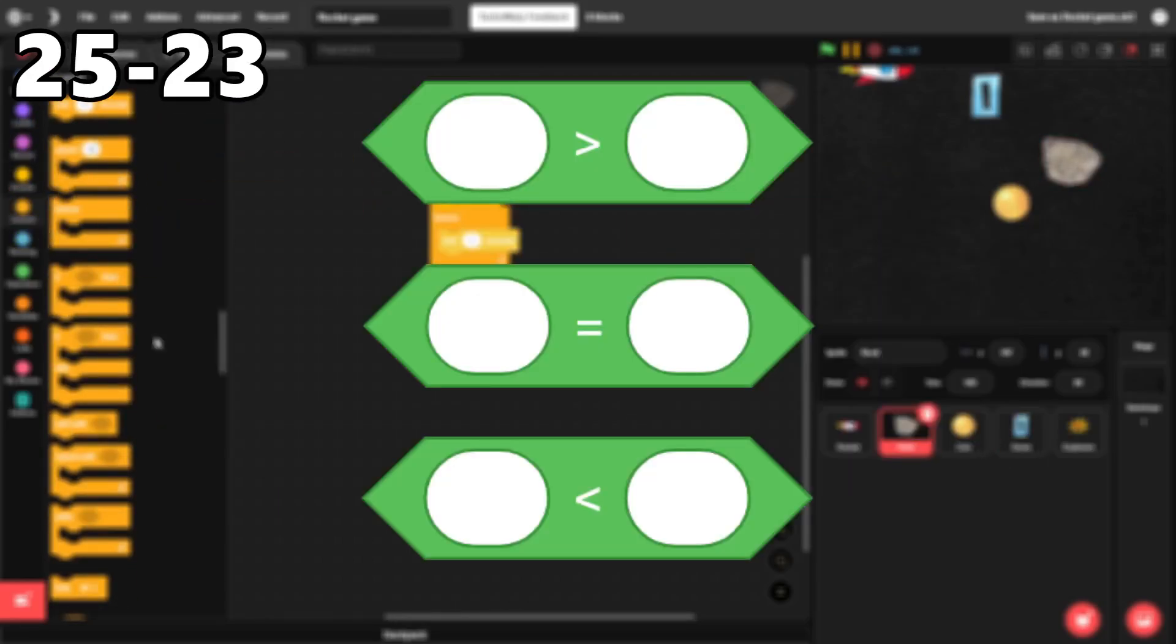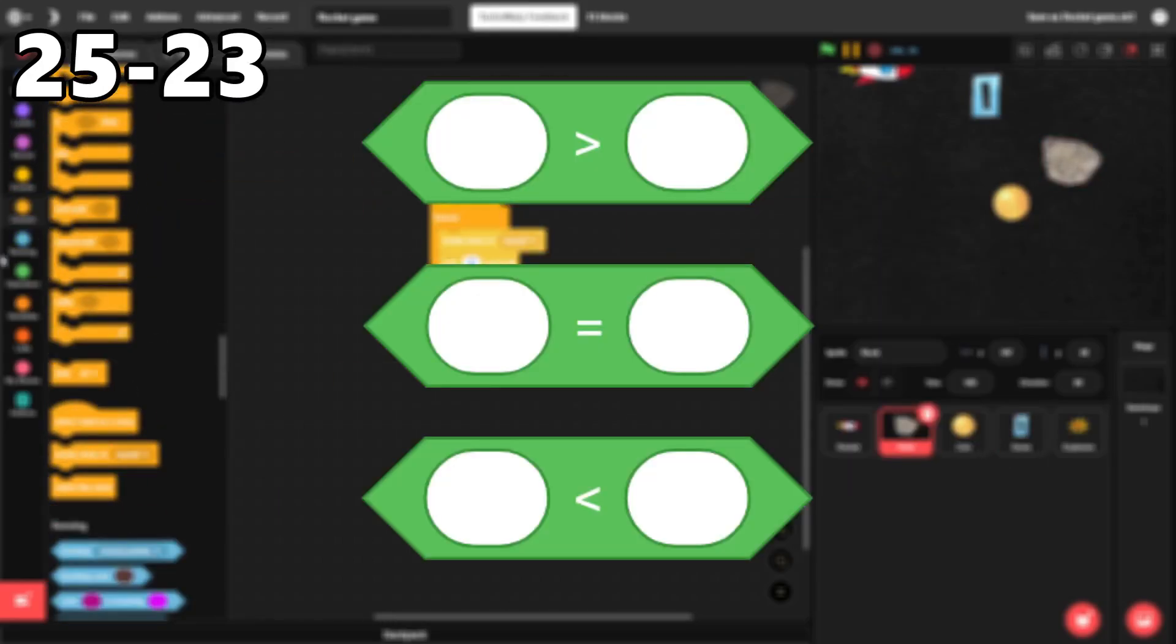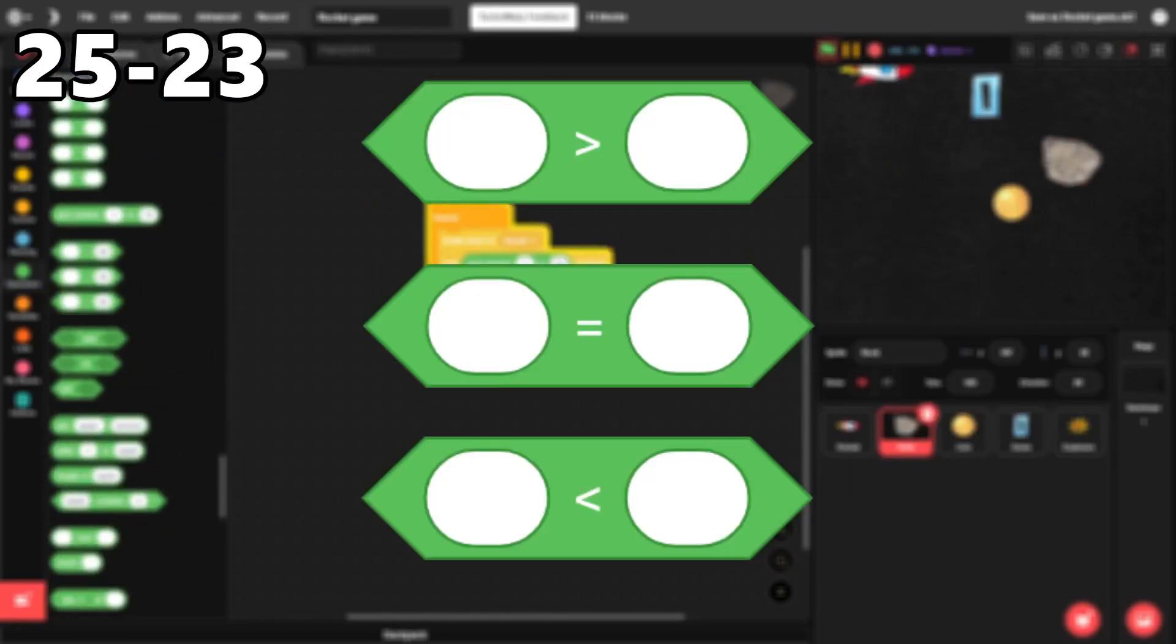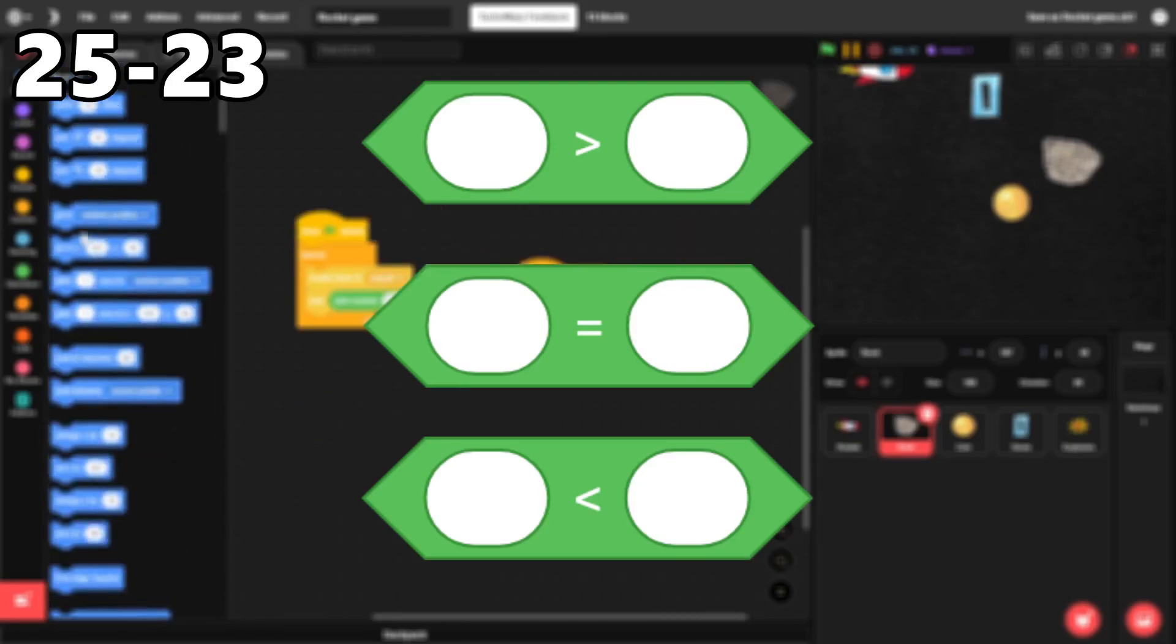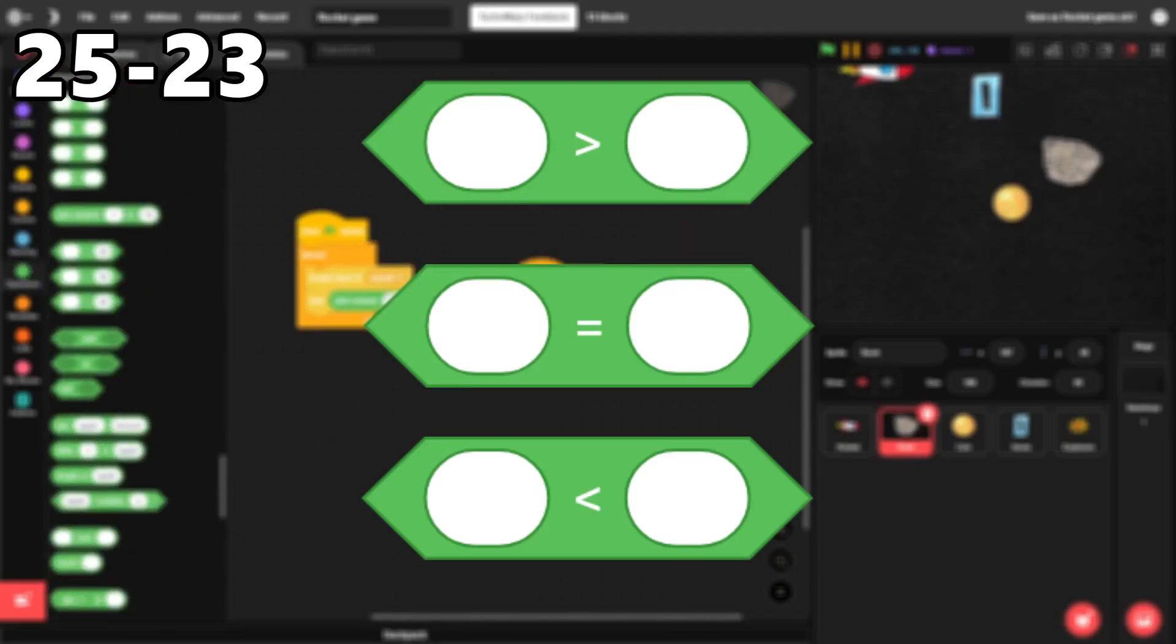25 through 23. Greater than, less than, and equal. I use these to compare numbers in the majority of my projects.